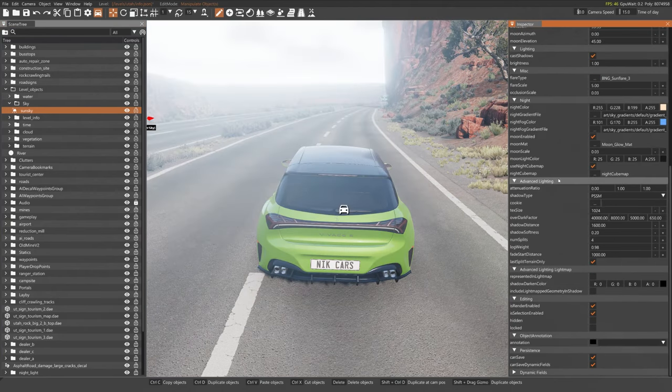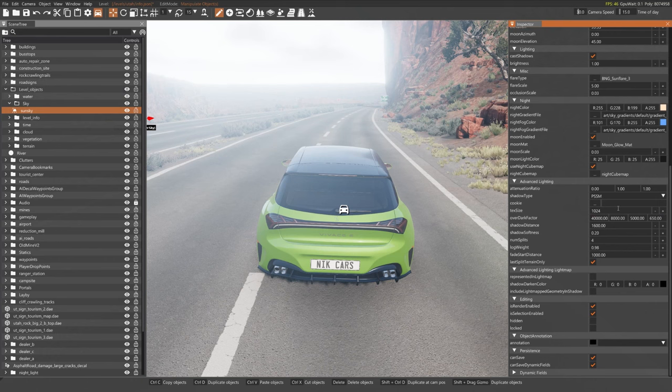Now scroll down to Advanced Lighting and turn the Text Size to 2048.